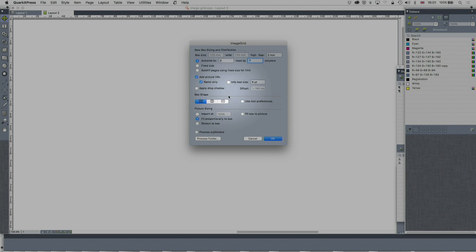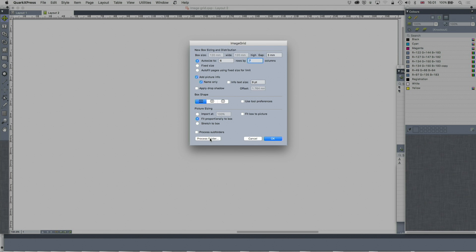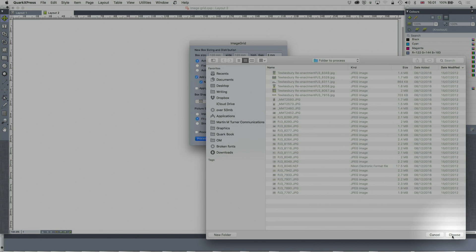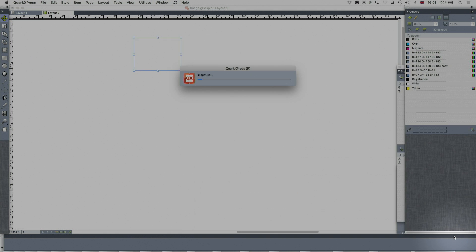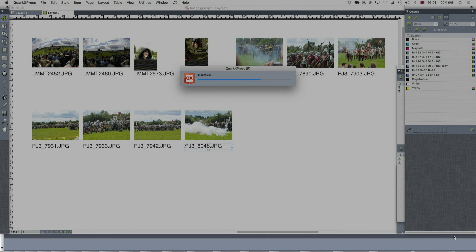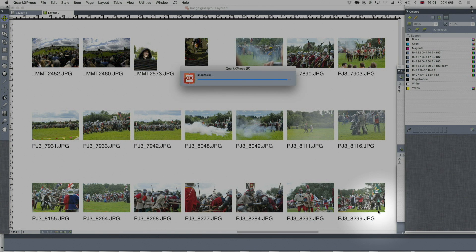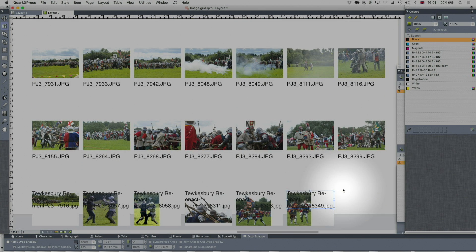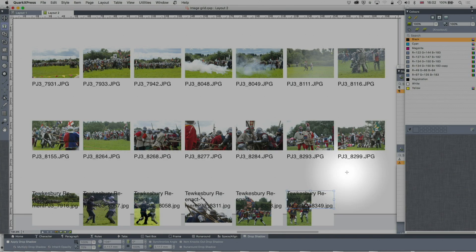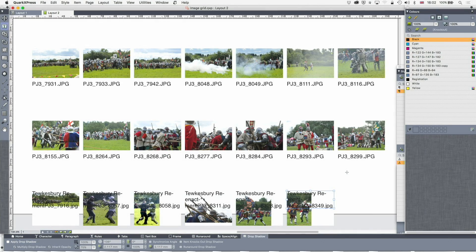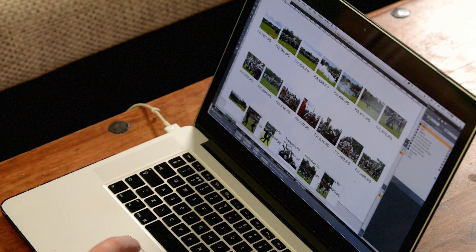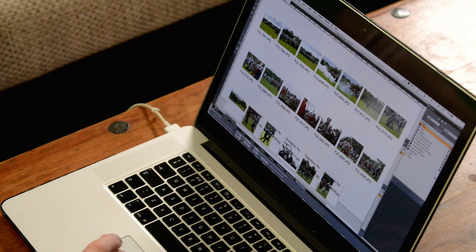Auto size six by seven, fit proportional to box, and process folder. We'll choose yes. This time I've got a more reasonable size. On this one it's come off the bottom of the page so I've got too many rows, but those have been quite good captions elsewhere.